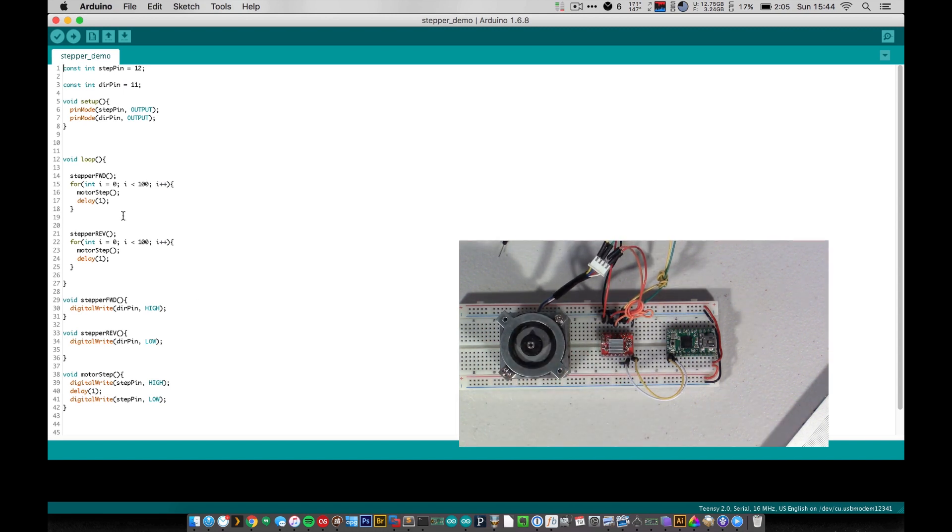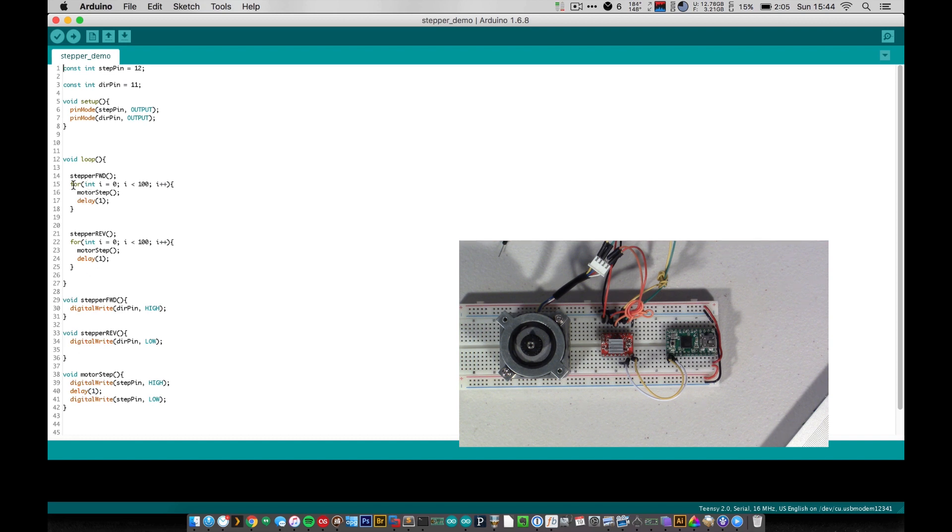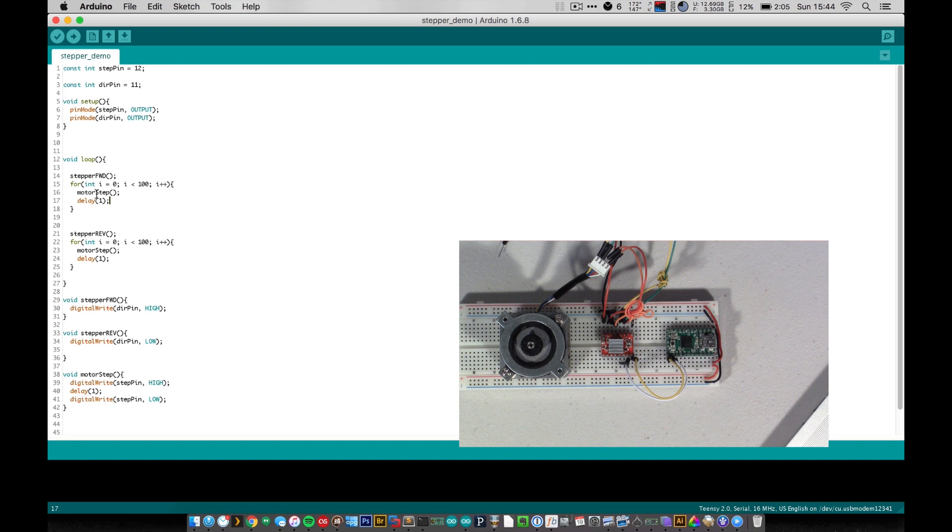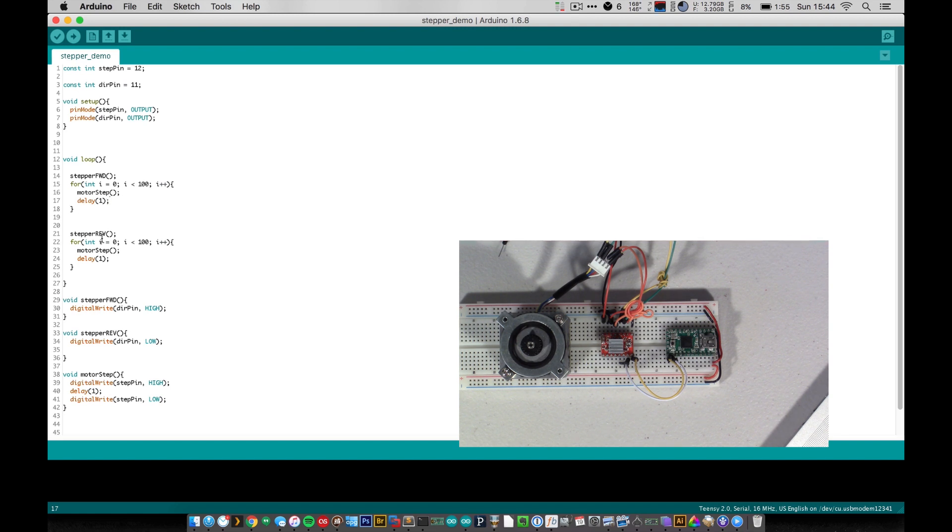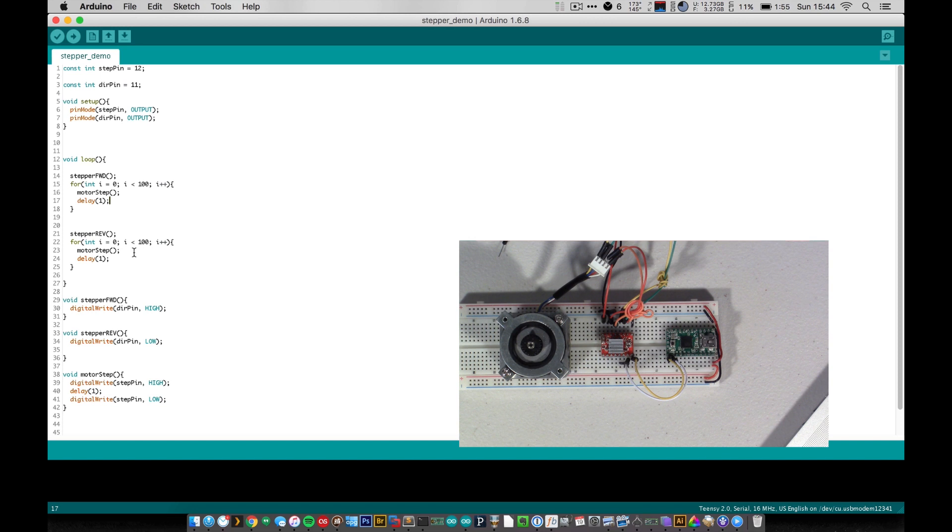So in our loop, we start off by saying stepper forward, and that sets the forward pin. And we have a single for loop here that runs from zero to 100, each time making a step and delaying by one. And this little delay by one just gives the system enough time to just let the motor actually make a step. So we run through going 100 steps in one direction. And then we call stepper reverse. And we do another 100 steps going in the opposite direction, the exact same for loop.